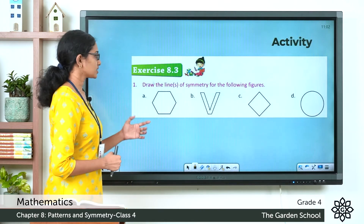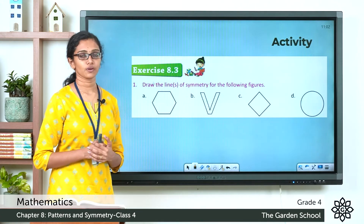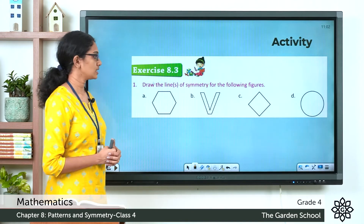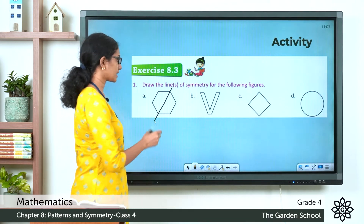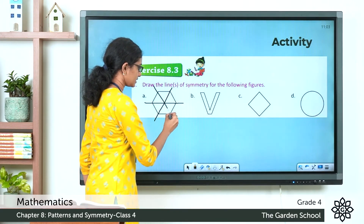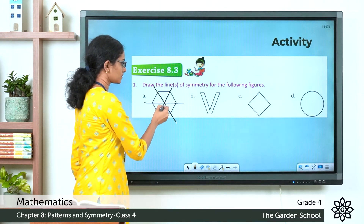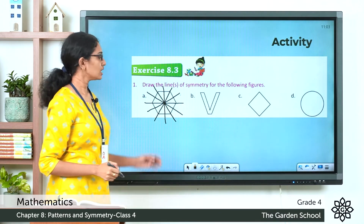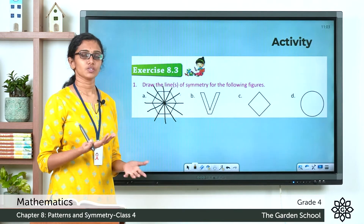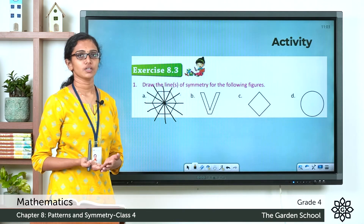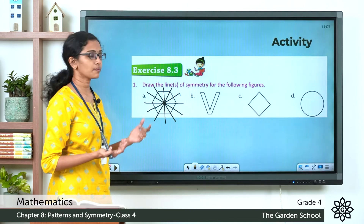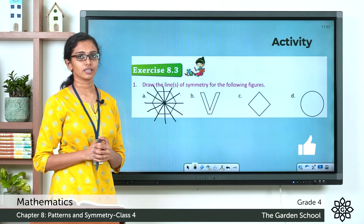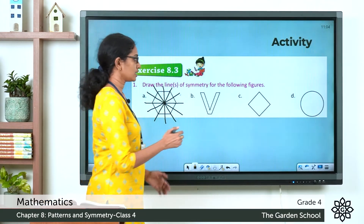Now we'll do one activity. This is from Exercise 8.3, page number 121 of your textbook. The first question: draw the line or lines of symmetry for the following figures. The first figure is a hexagon. A line like this can divide this hexagon into identical halves or mirror images. We can draw lines through vertices and also lines passing through the center of each side. We drew six lines — six lines of symmetry for this hexagon. A hexagon has six sides and is a regular polygon. For a regular polygon in general, the number of lines of symmetry equals the number of sides.